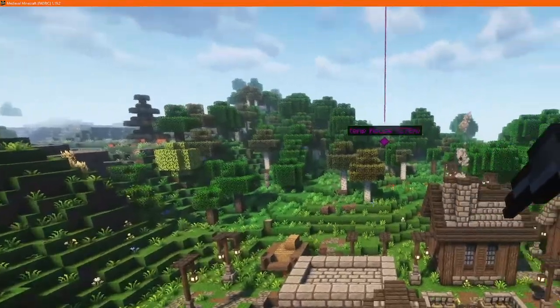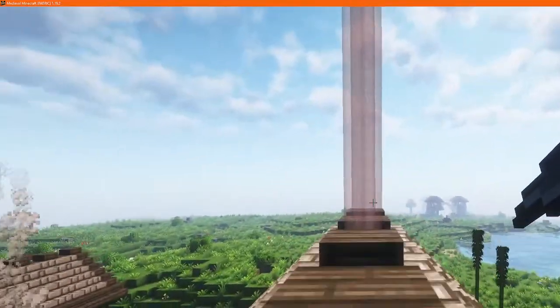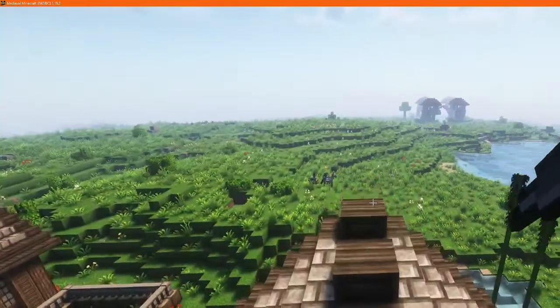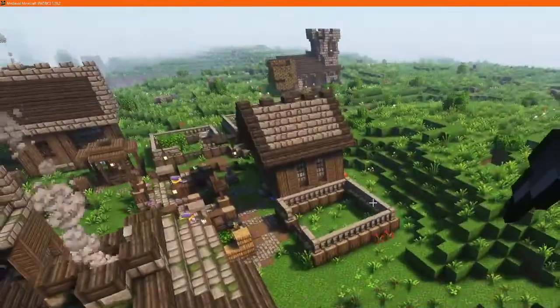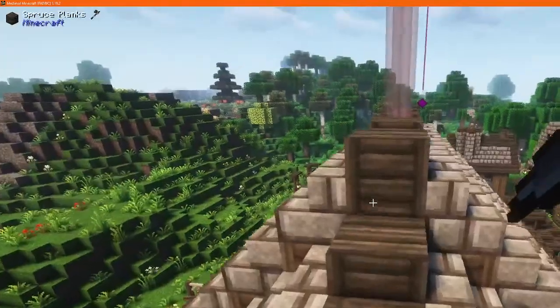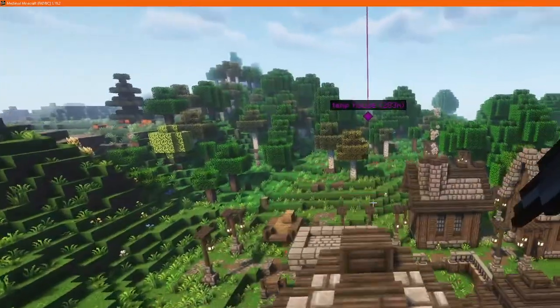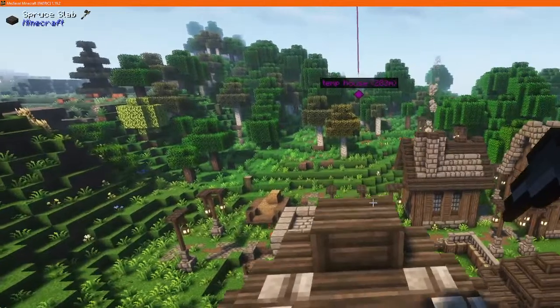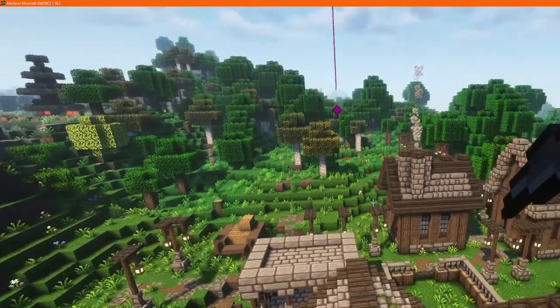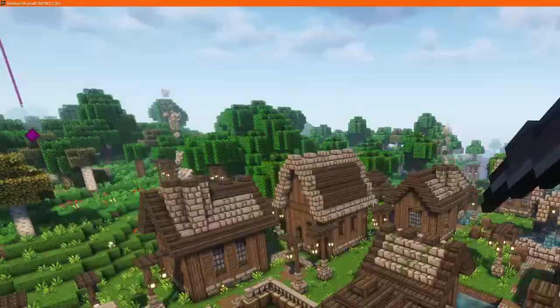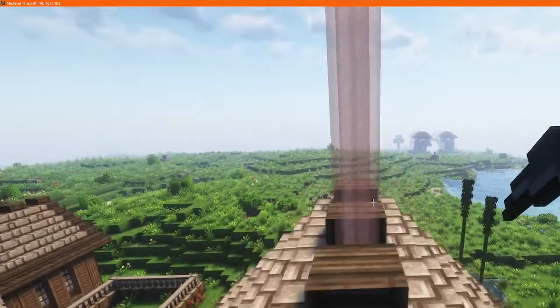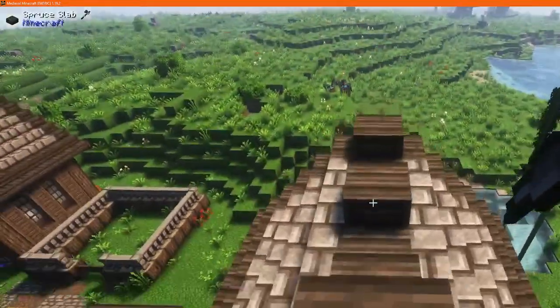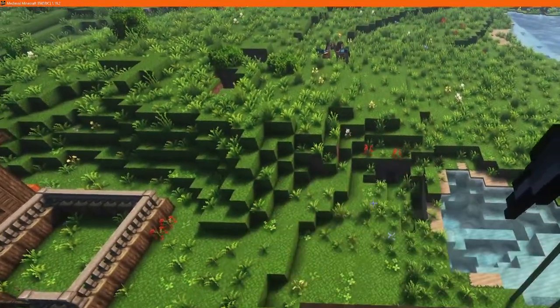Alright, welcome everybody to a new stream. We are currently playing Medieval Minecraft. We'll have a couple people be joining soon. So, Cayuca, if you want to say hello to the crowd that currently is non-existent.